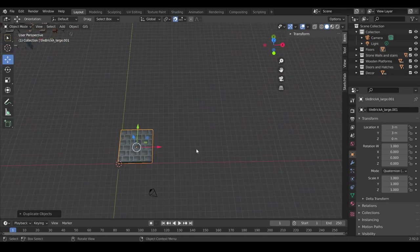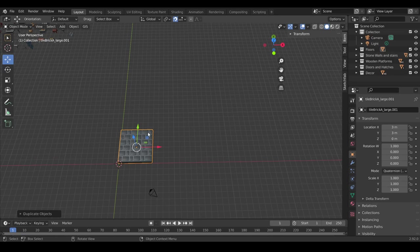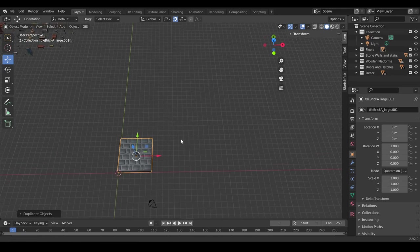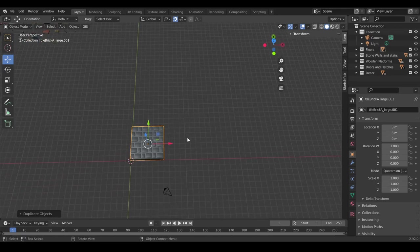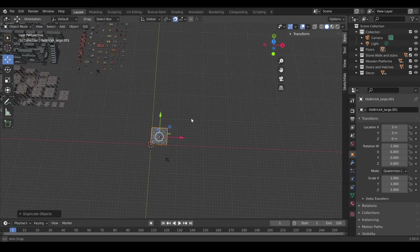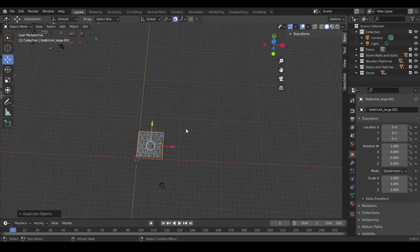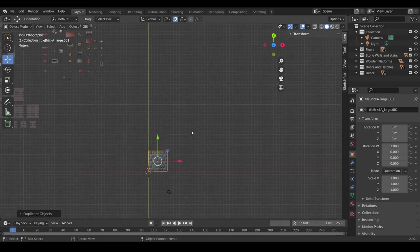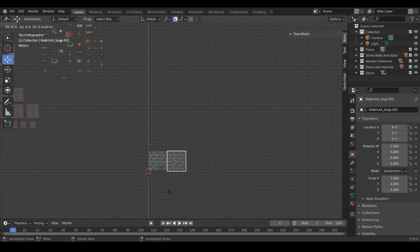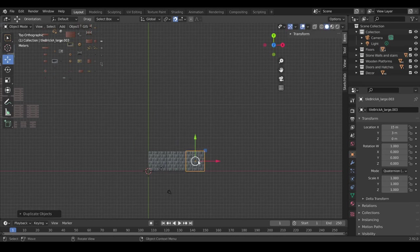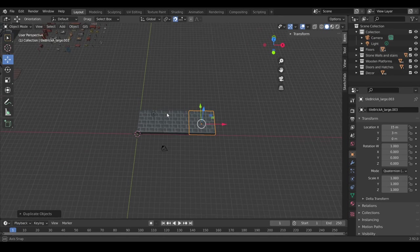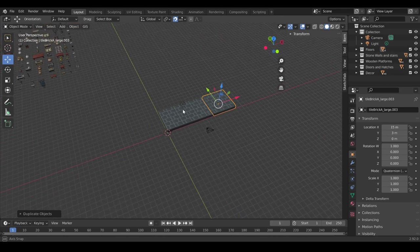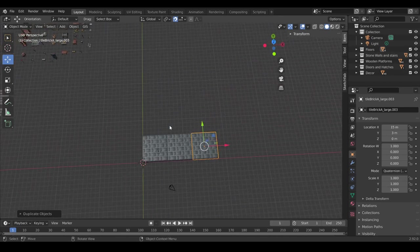So, now that we have our first tile, we want to populate our floor. We have multiple ways, so let's go back to the top-down view. We can either select this and Shift D and keep making more and more tiles to make our layout, as you can see.